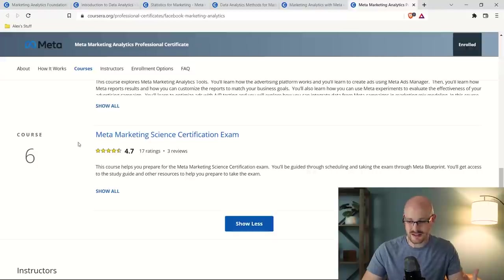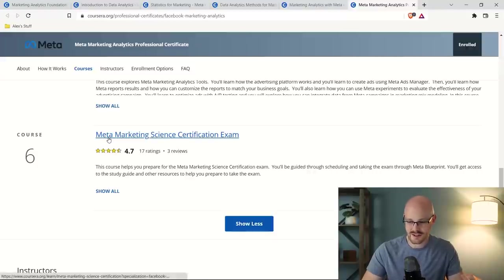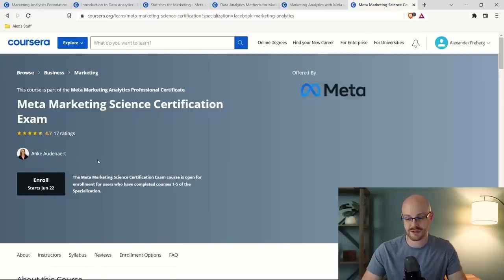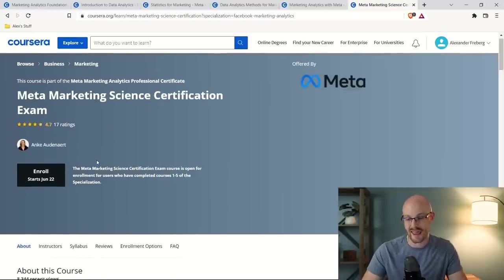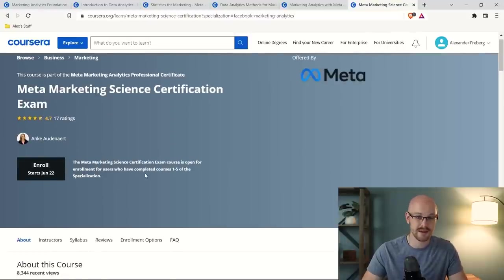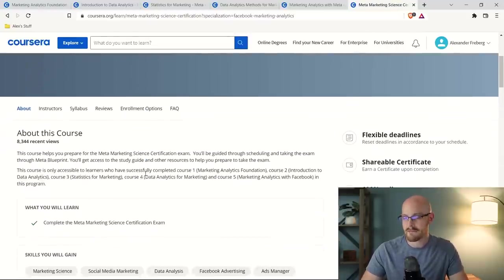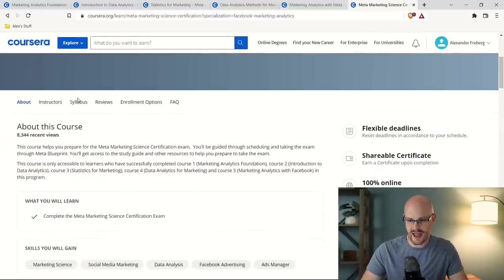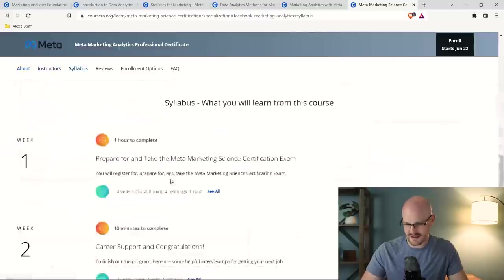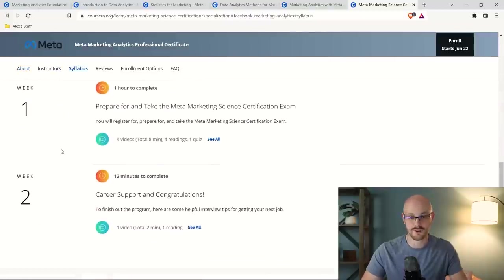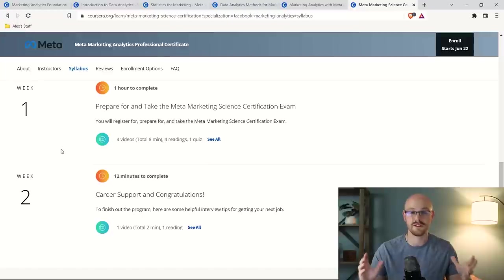And then lastly, course six is just the meta marketing science certification exam. And it's just that I can't even enroll in it because I didn't finish every course. But if we look at the syllabus, you basically just take and prepare for certification, pass the quiz, and you get the certification.